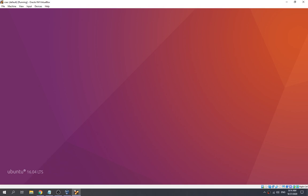Now we wait for it to launch the desktop environment. This is going to take quite a while — let's wait for it to run first.